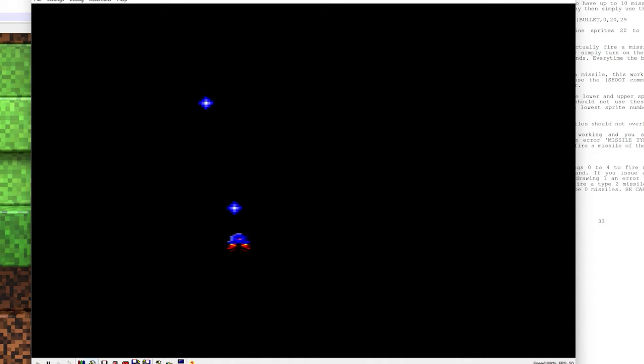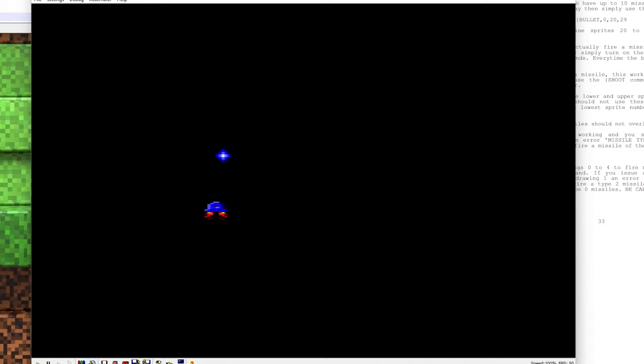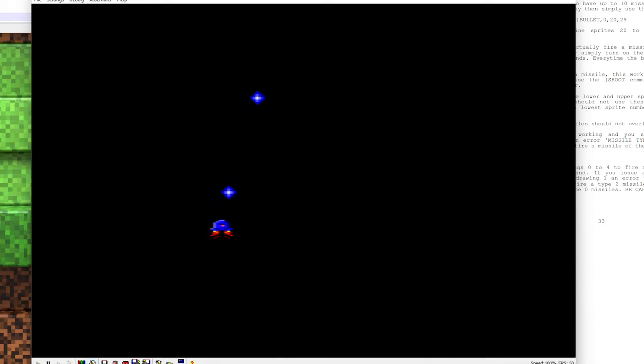And there we go. So I can move around. And whichever way I'm moving, I'm always shooting upwards because I'm always on that drawing type 0 there.